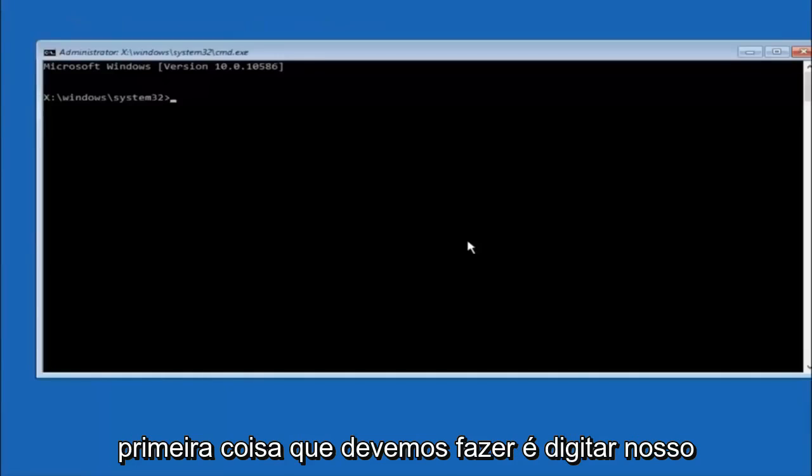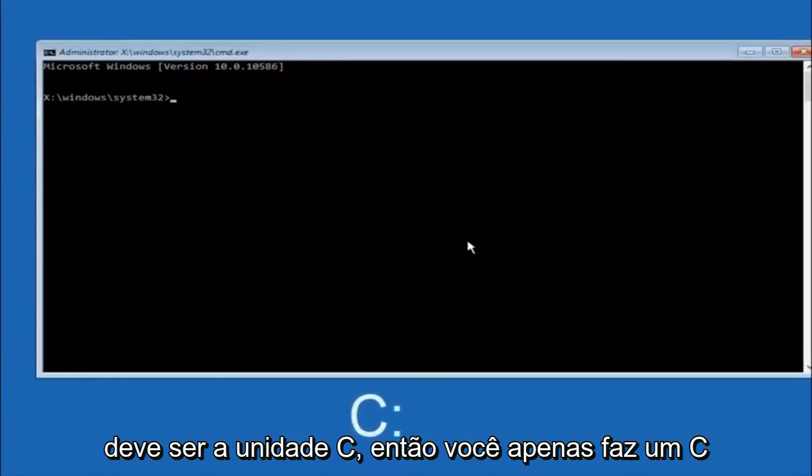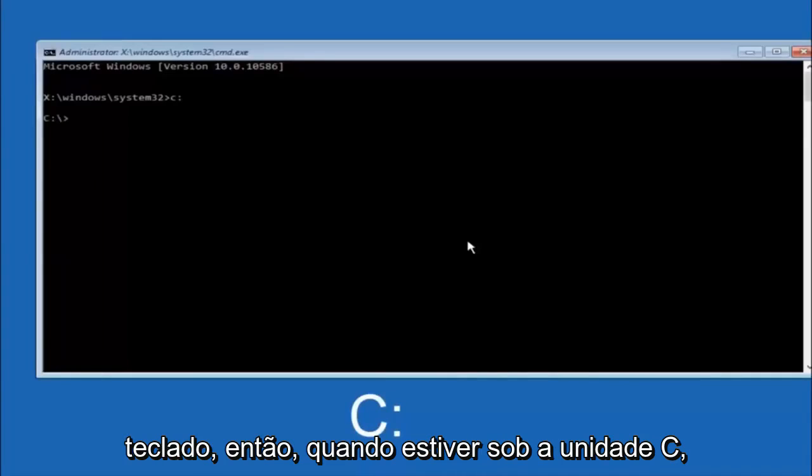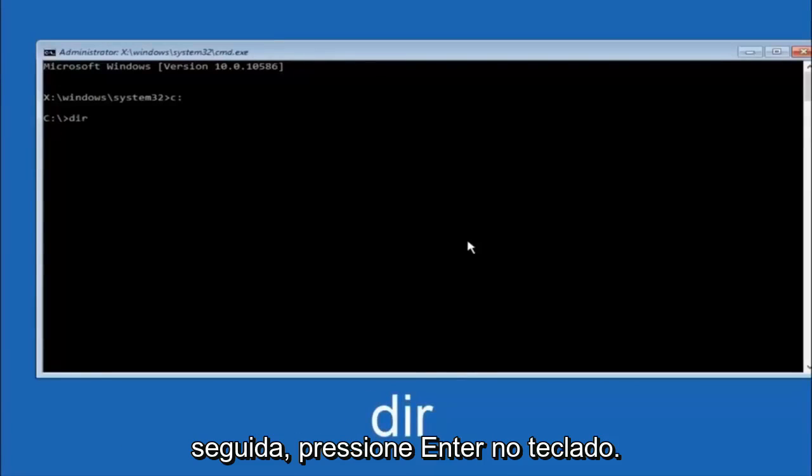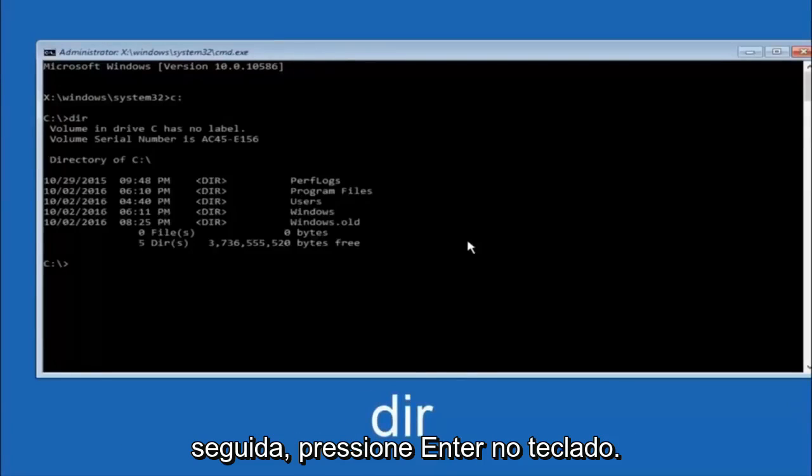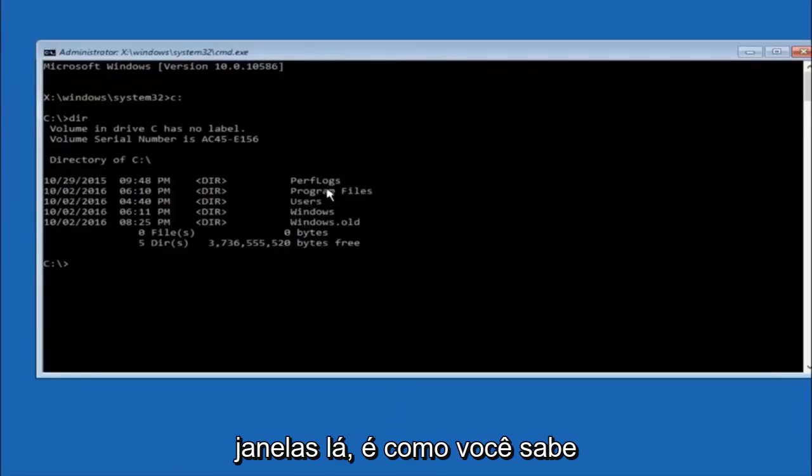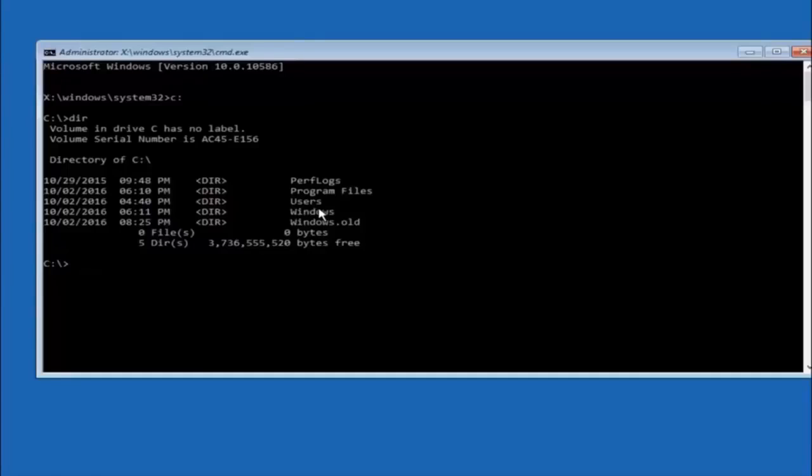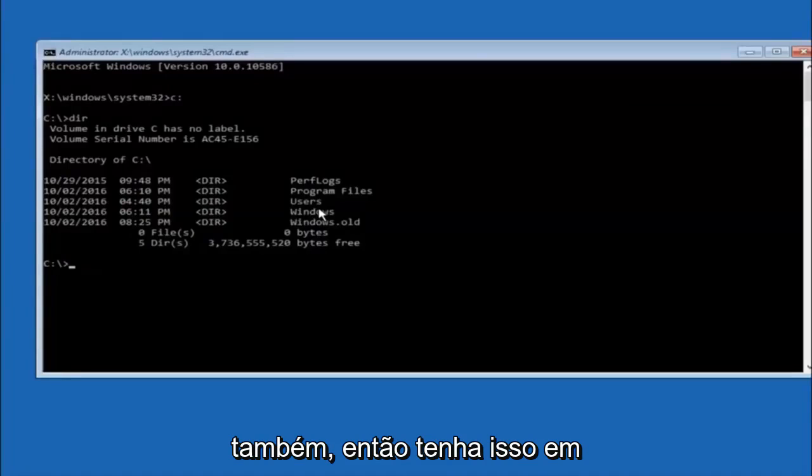Okay, so the first thing we should do is type our main hard drive here. In most cases, it should be the C drive. So you just do a C, colon, and then hit enter on your keyboard. So once you're underneath the C drive, we're going to type in DIR, and then hit enter on your keyboard. It should have program files, users, and Windows all in there. That's how you know you're in the right directory. In some cases, it might be the D drive as well, so just keep that in mind.